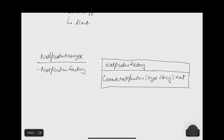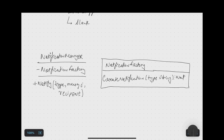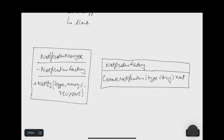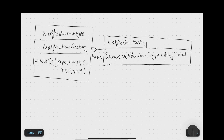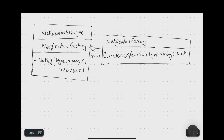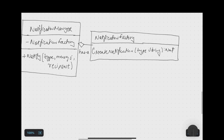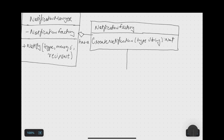We also have a Notification Manager that manages notifications — it accepts the notification type, the recipient, and the message to send. The Notification Manager has a has-a relationship with the Notification Factory because it consists of a Notification Factory object. Whenever the Notification Manager receives a request — say to send a WhatsApp message — the Notification Factory creates the appropriate object.